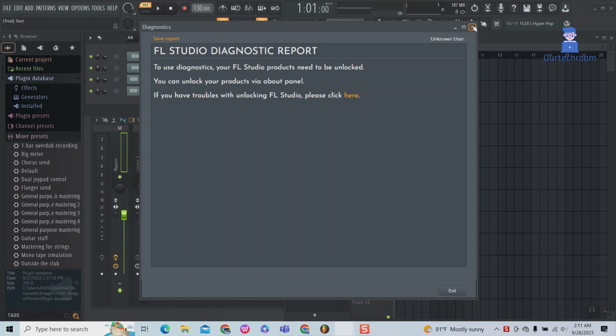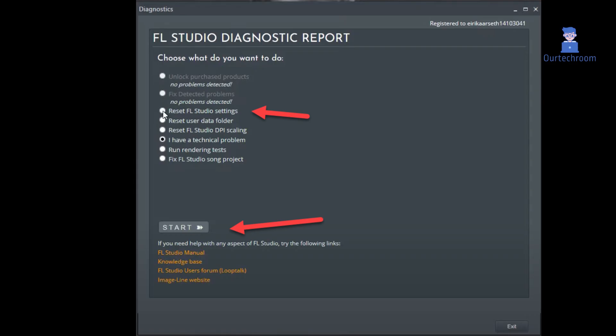If you have registered, then you will get the following screen. Click on Reset FL Studio Settings, then click on Start. This will reset your FL Studio settings.